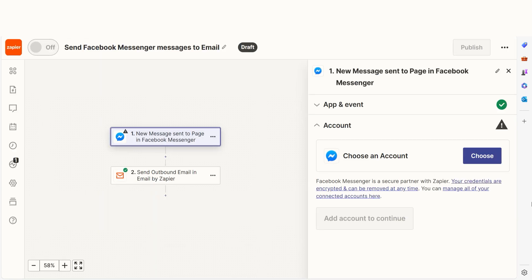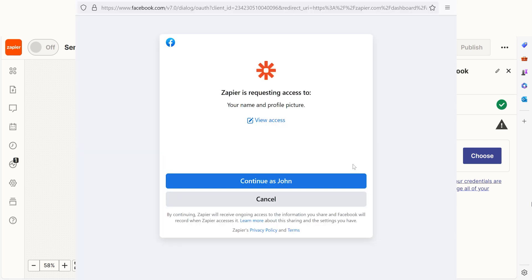The trigger screen will then pop up. Our trigger is an event that starts any Zap. The first time we set up Facebook Messenger, we'll need to connect it with Zapier. A link will pop up for you to log into your Facebook account. And don't worry, Zapier will only perform the actions you tell it to in a given Zap.